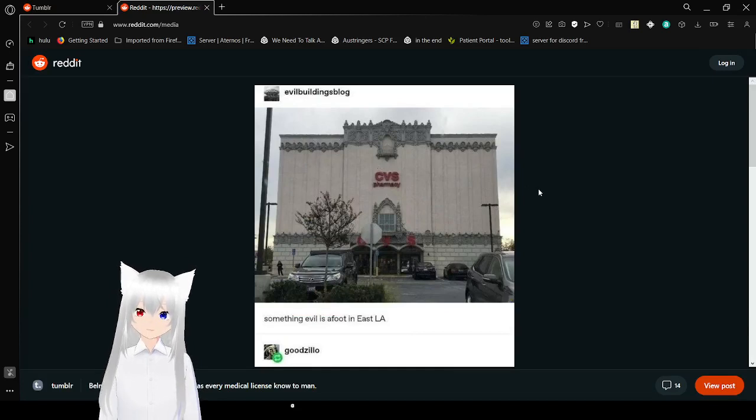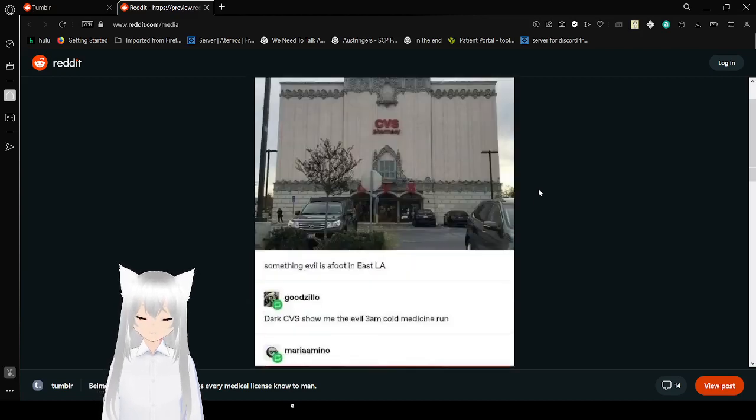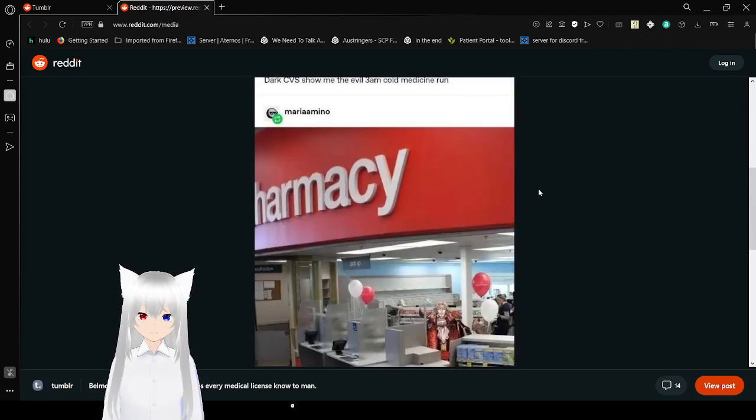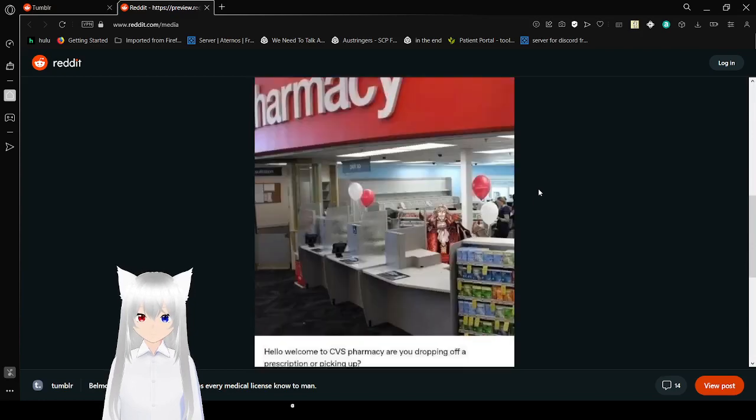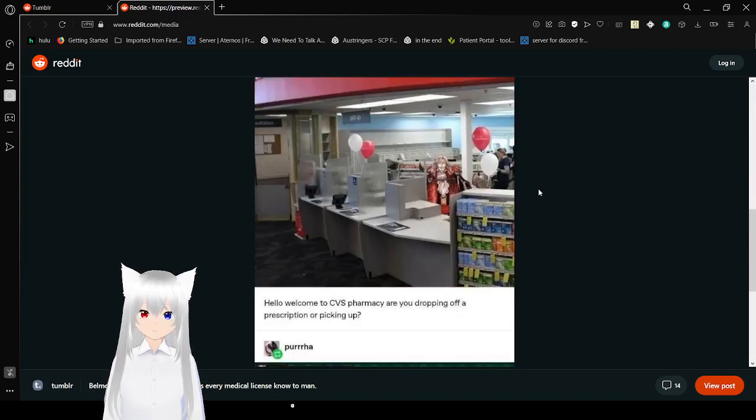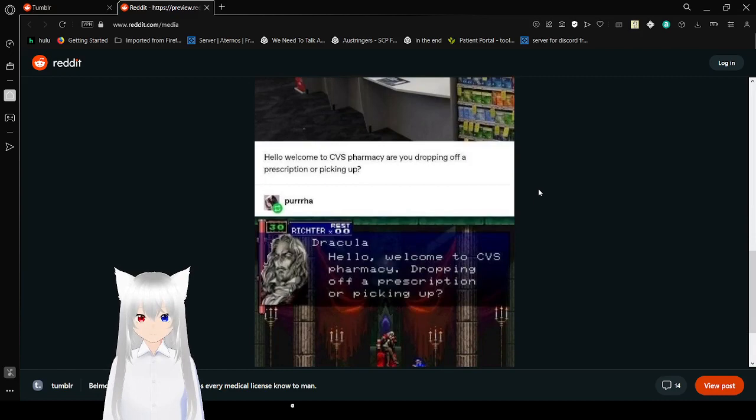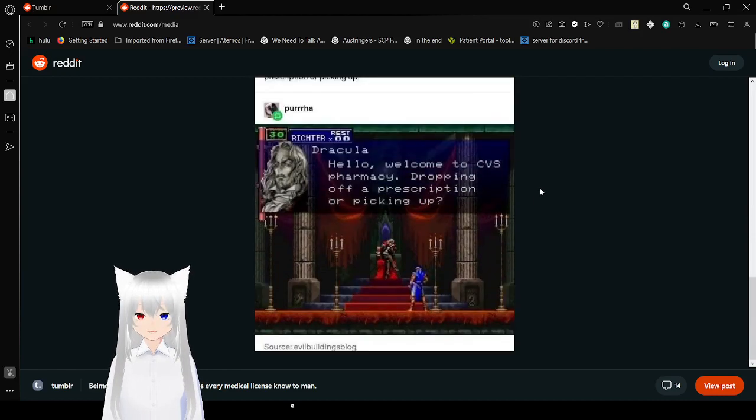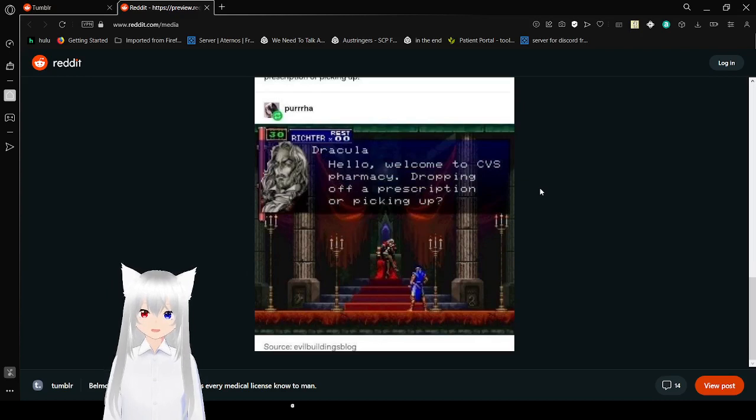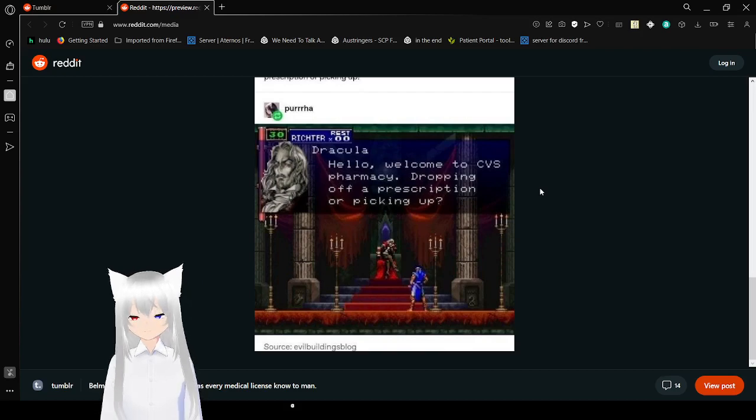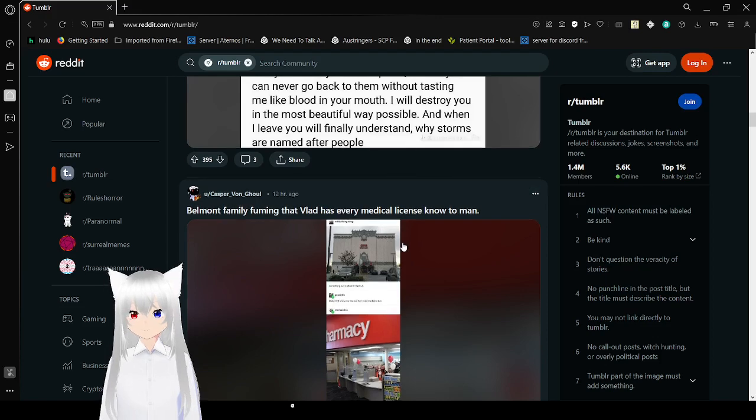CVS Pharmacy is in a castle. Something evil is afoot in East LA. Dark CVS, show me the evil 3am cold medicine run. Hello, welcome to CVS pharmacy. Are you dropping off a prescription or picking up? Dracula. Cute.